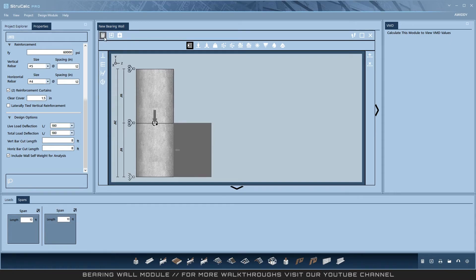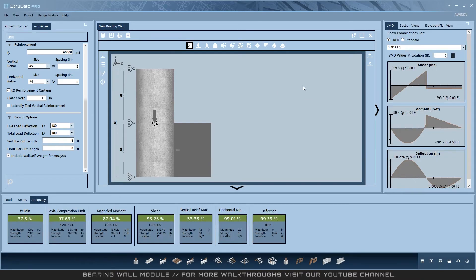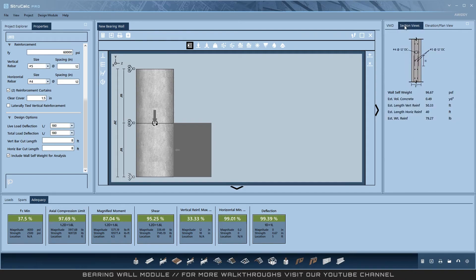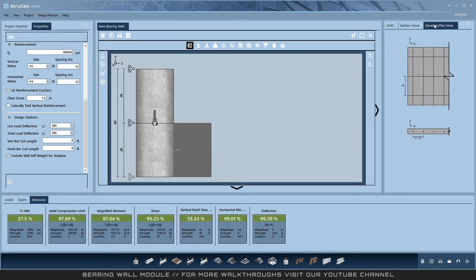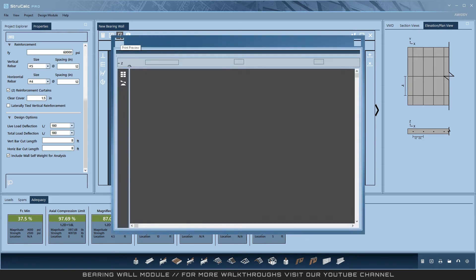Then calculate the design. This generates BMD diagrams, section views, and an elevation slash plan view. All of this information is then available in the final print preview.